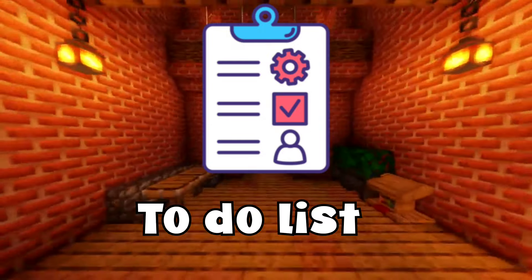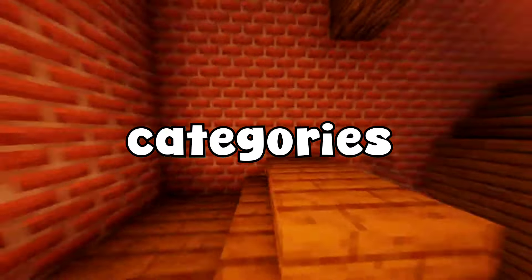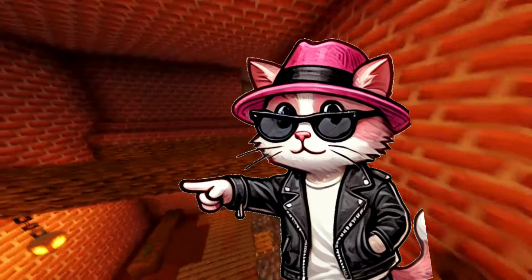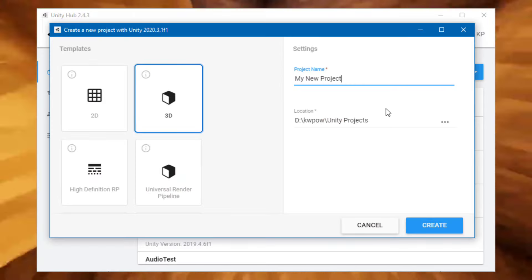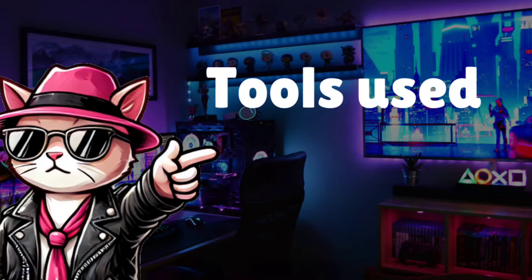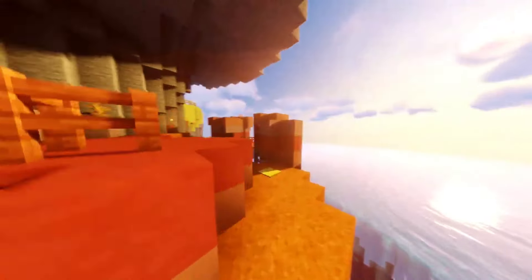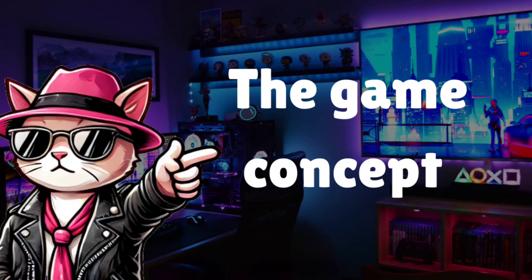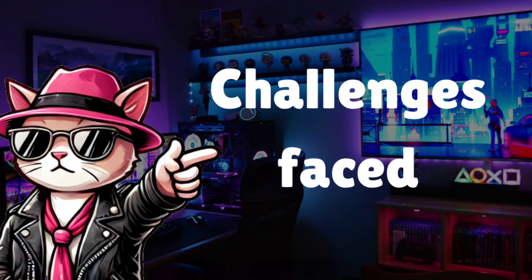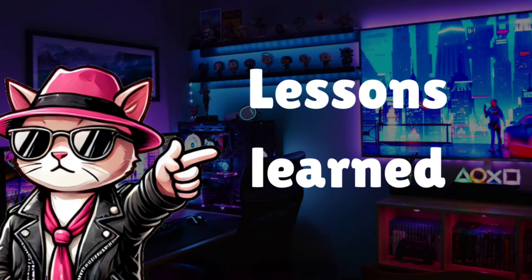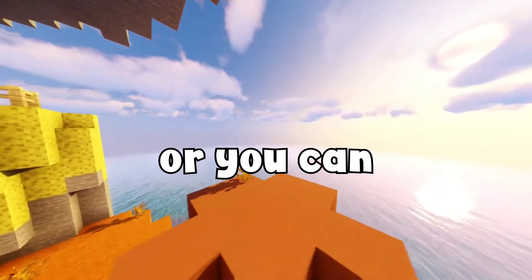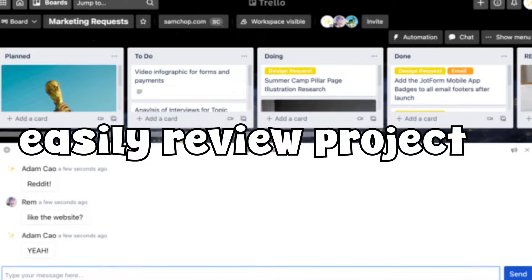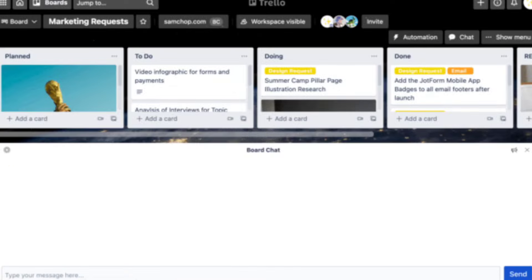Here's how I structure my game development practice. I use a simple to-do list with four categories: ideas, in progress, needs polish, and completed. Whenever I create a new project I include the game name, genre, engine used, and time it took to make. For project details I note the game concept, a short description, thought mechanics, art style, challenges faced, and lessons learned. This can be written in a physical notebook or using a simple tool like Trello. By structuring my practice this way I can easily review projects, track my progress, and focus on areas where I need improvement.